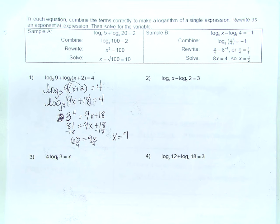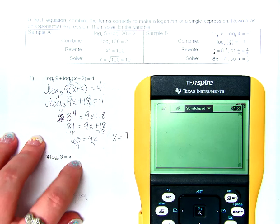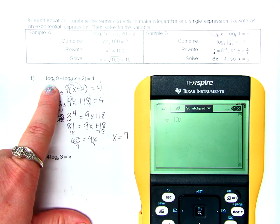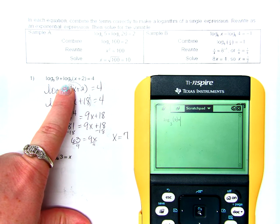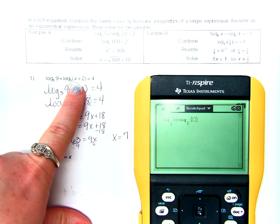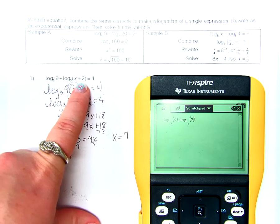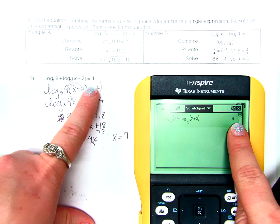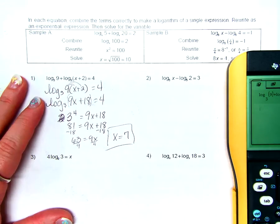To verify, enter the problem in a calculator: log base 3 of 9 plus log base 3 of 7 plus 2. The result is 4. Correct!